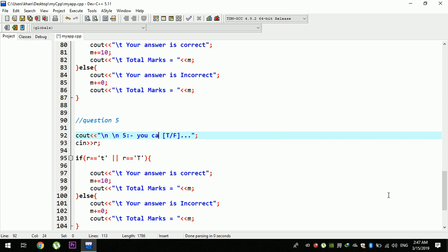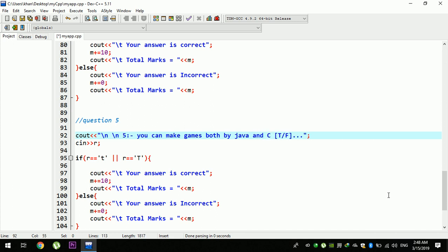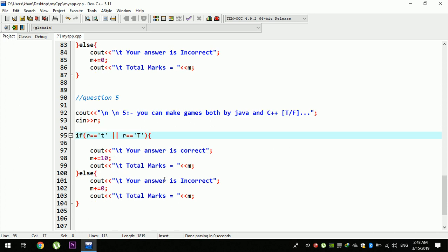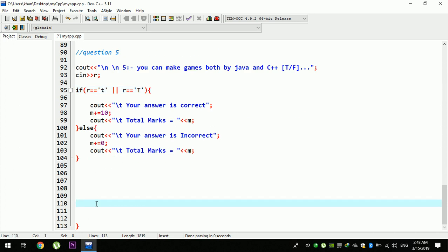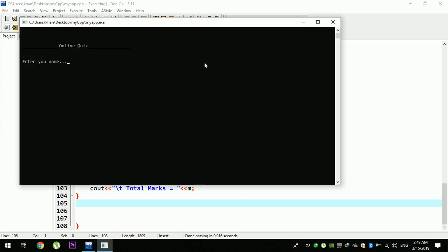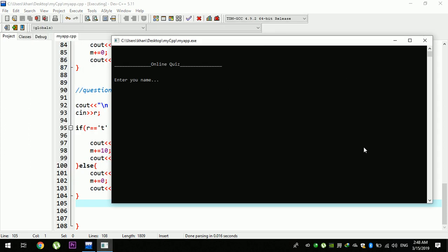For example, you can make games both with Java and C++. You can answer the statement, and you can answer the answer. In this question, you can answer and answer the answer. For example, the answer is the answer.